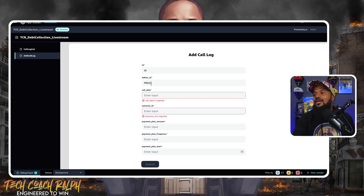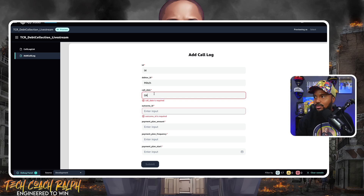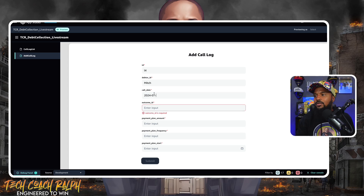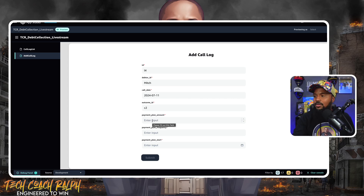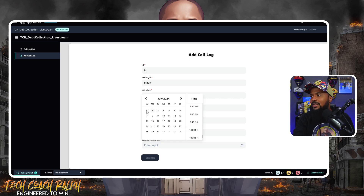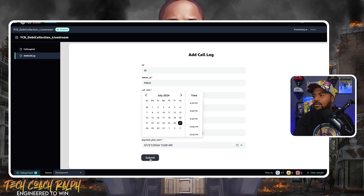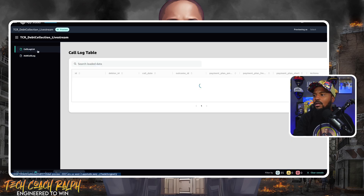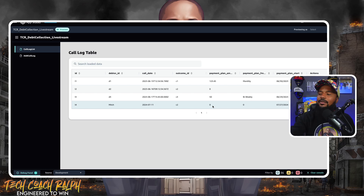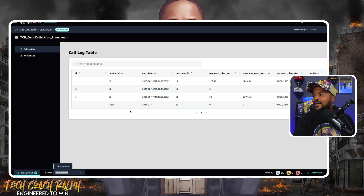I'm going to put 'Mitch got my money' as the debtor ID, call date 2024-07-11, outcome 'Mitch hung up on me.' Payment plan: 0. This field has a date picker on it — why didn't the other one have the date? That's interesting but that's stuff we can configure — we can probably figure that out with the GUI. Let's submit and go back to the call log. You see that? There's some stuff we can do to make it a lot better, but I like the fact that we already have this working.